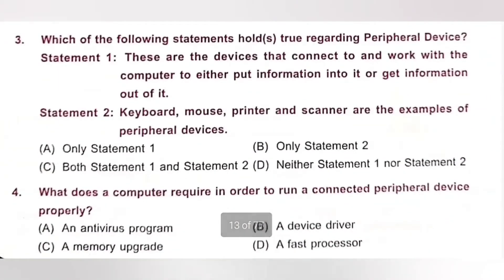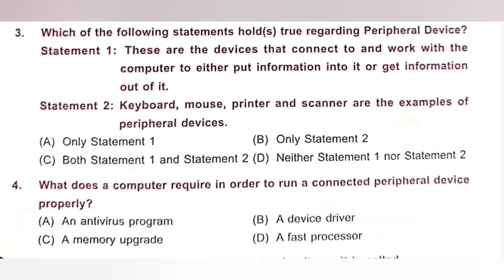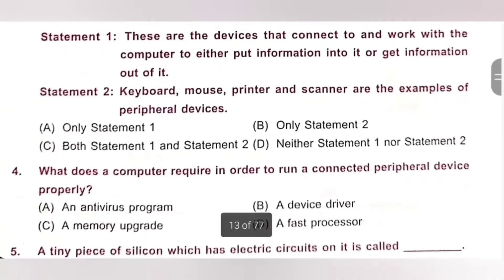Question 3: Which of the following statements hold true regarding peripheral devices? Statement 1: These are devices that connect to and work with the computer to either put information into it or get information out of it — true. Statement 2: Keyboard, mouse, printer and scanner are examples of peripheral devices — also true. Options: A. Only statement 1, B. Only statement 2, C. Both statements 1 and 2, D. Neither. The correct answer is option C, both statements 1 and 2.